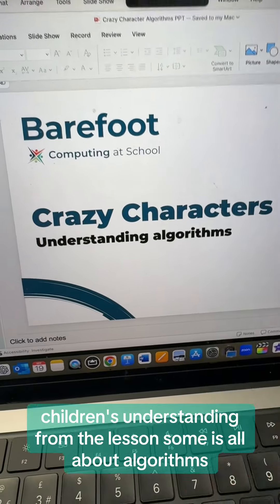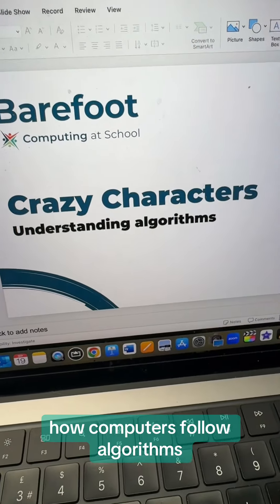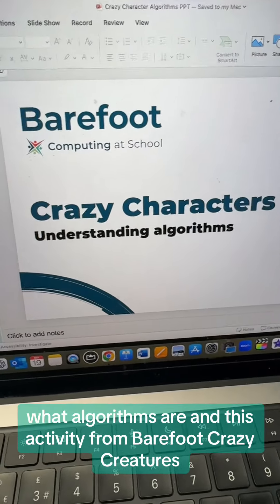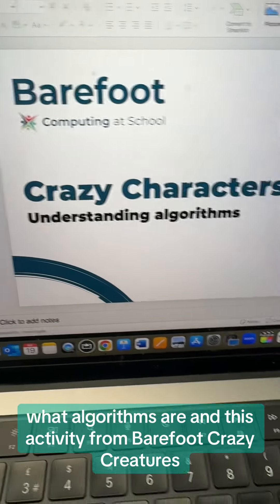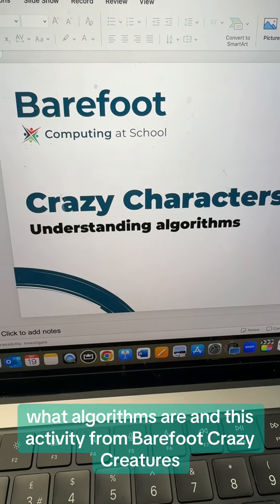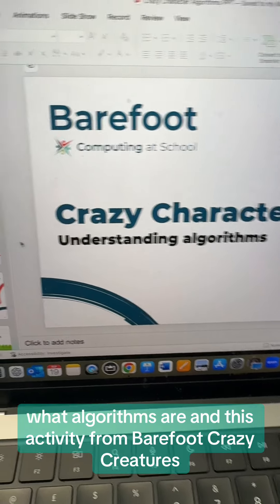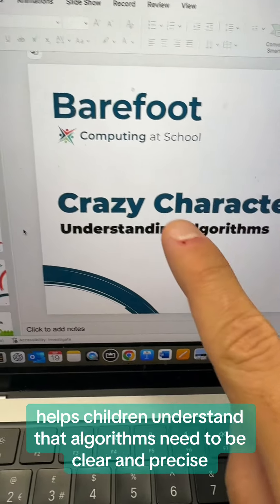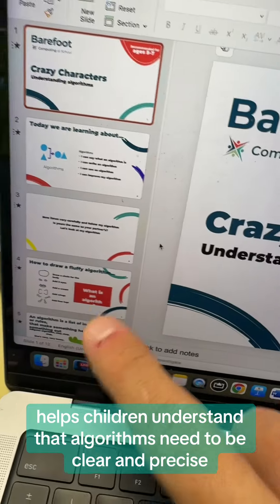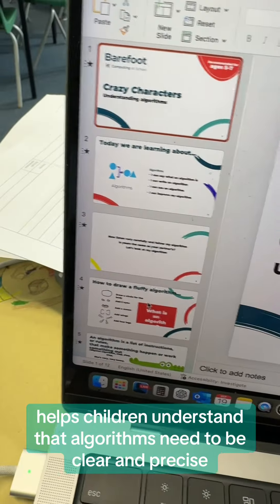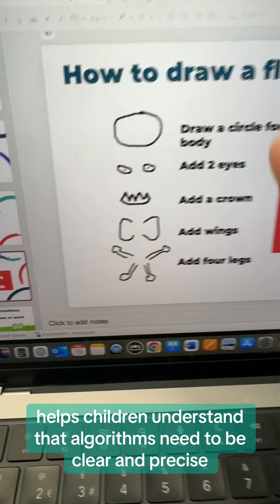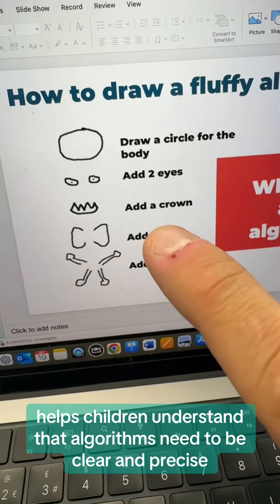This lesson was all about algorithms — how computers follow algorithms, what algorithms are — and this activity from Barefoot Crazy Creatures helps children understand that algorithms need to be clear and precise.